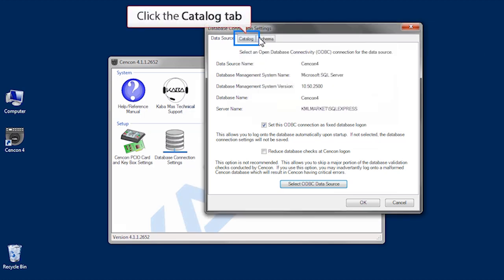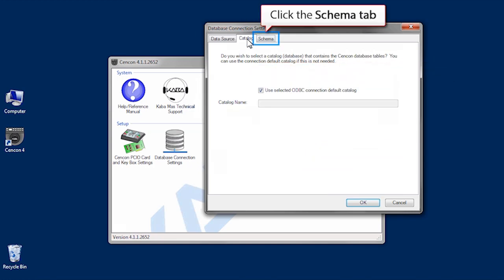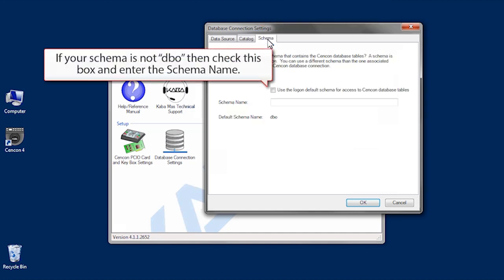Select the catalog tab and make sure the box is checked. Finally, select the schema tab and if your schema is not DBO then check the box and enter the schema name.